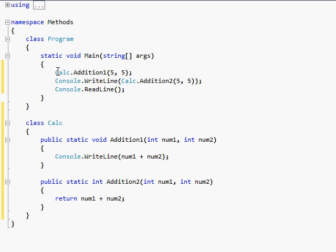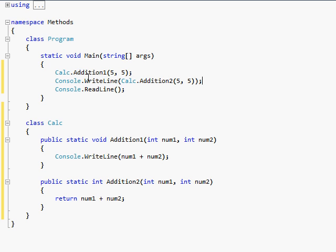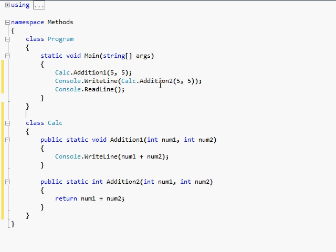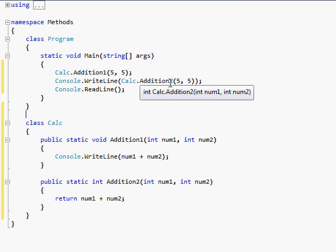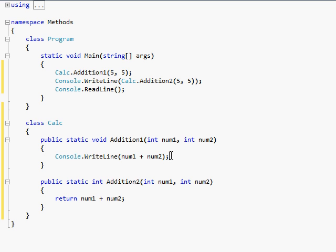The reason I had to do these differently is because a void method, if I tried to print out a void method, it would literally see, like, console.writeLine calc.addition1, if I had done this edition 1, it would literally try to print out, it would try to do a console.writeLine of console.writeLine, and that's just stupid, and it doesn't work, obviously.